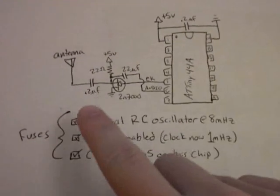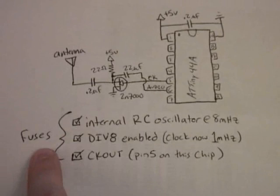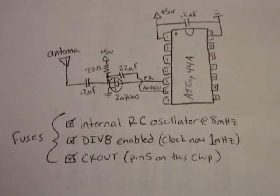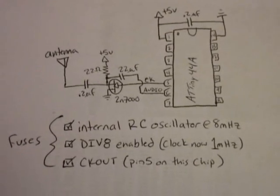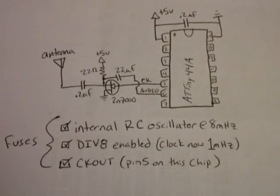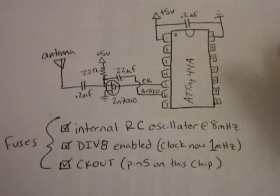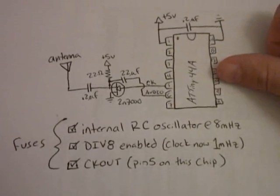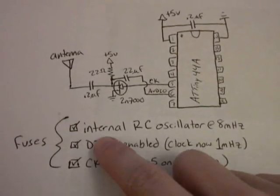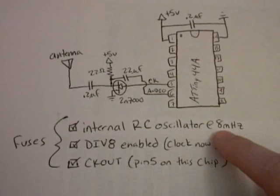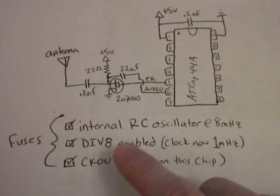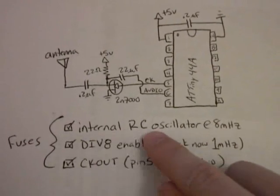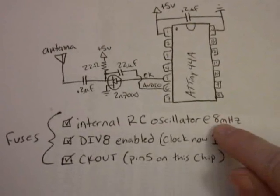First of all, the fuses of the microchip let you control some different options that aren't necessarily software options, but more hardware options. There are three fuses that you have to change off of the default fuses for most of the small Atmel chips. The first one is to change the internal RC oscillator to 8 MHz, which that might be the default setting. Just make sure we're using the internal RC oscillator at 8 MHz.